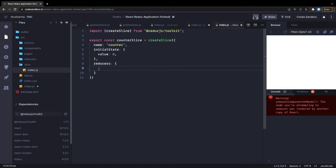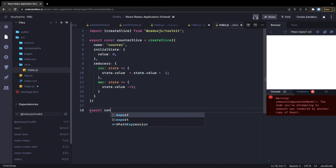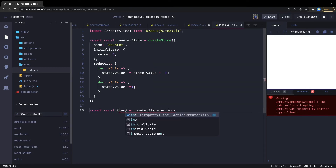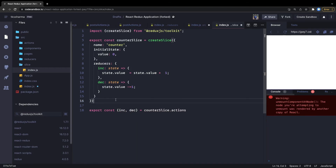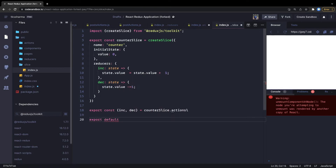The reducers contain the logic we write to update the initial state — for example, increase and decrease functions. You access the current state and simply say state.value equals something. Even if state is an object, you just update state.value directly. After defining the reducers, we get all the actions outside by calling counterSlice.actions — we receive increase and decrease — so we don't need to write actions and reducers separately.